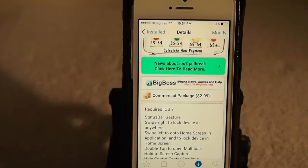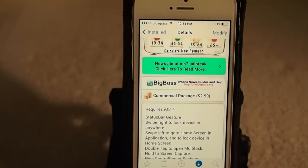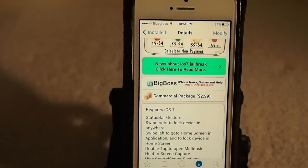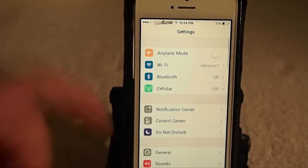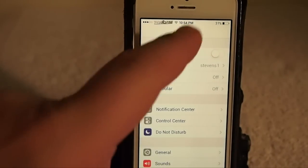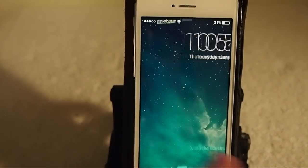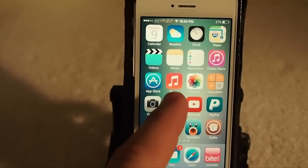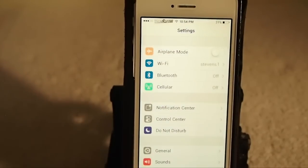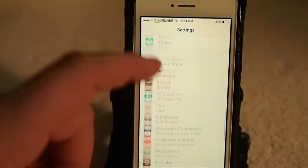You can swipe to the right to lock your device from anywhere, and swipe to the left to go to the home screen. Let's try that out — going inside settings, swipe to the right and you see it locked our device. Now we'll swipe to the left and it takes us to the home screen.